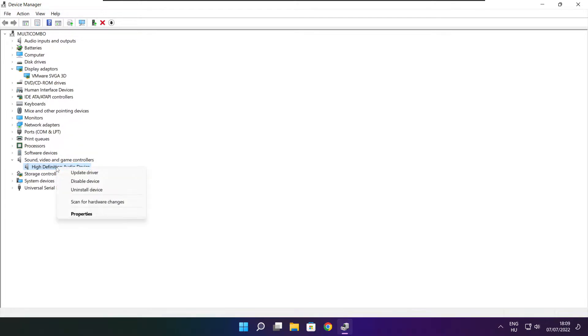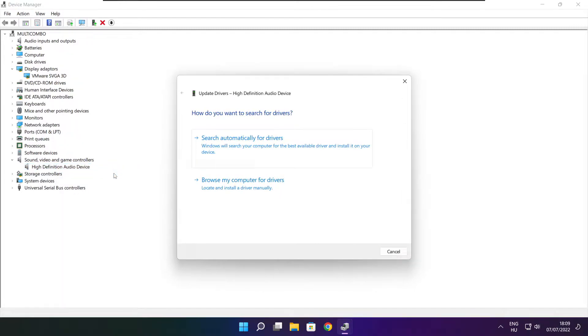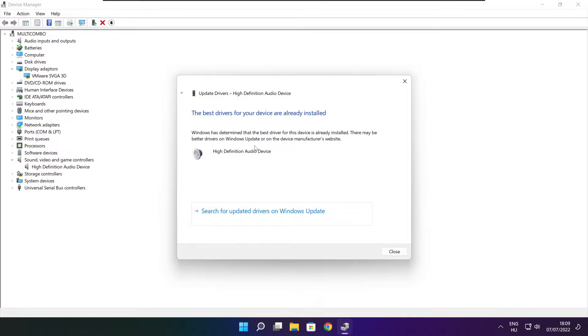Right click and update driver. Search automatically for drivers. Wait. Installation complete and click close.